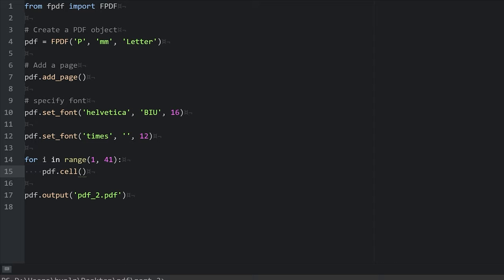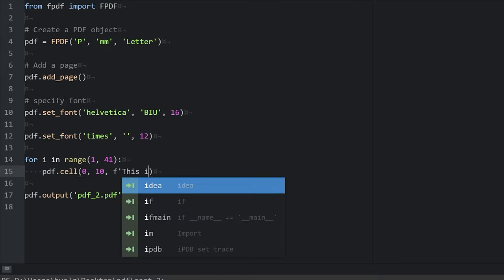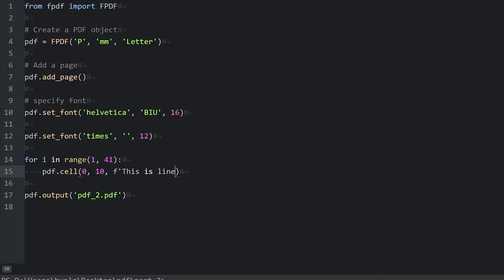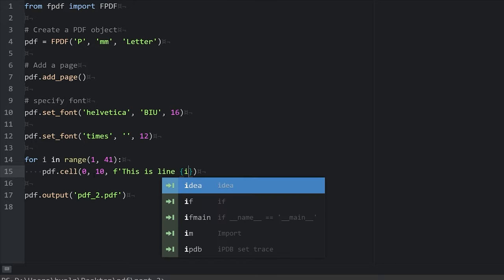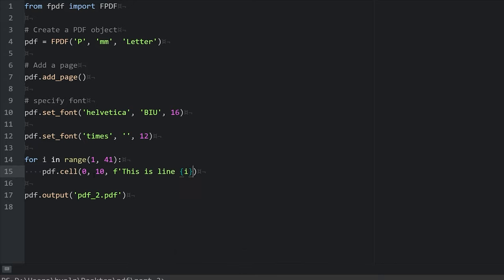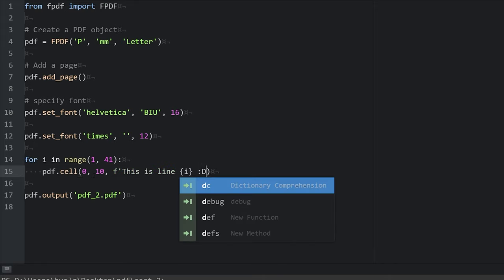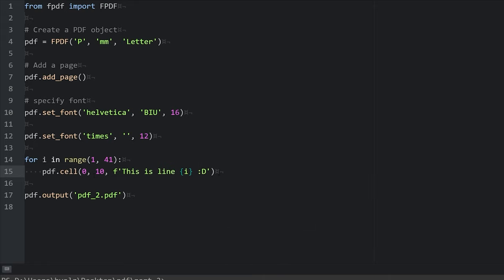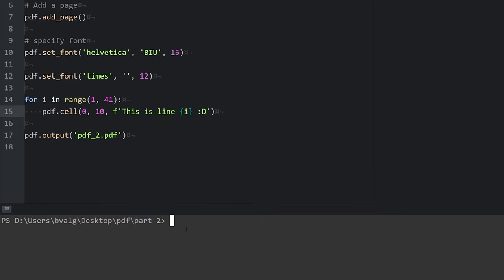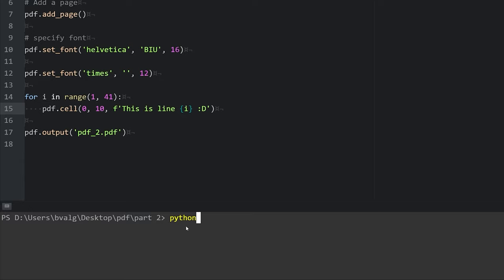So here we're going to set a width of 0, which actually doesn't mean a width of 0. It means that the width will be the entire width of the PDF. We'll have a height of 10. And we'll include an F string. We'll say this is line. And then in curly braces, we'll pass in our line number or i. And we'll include a nice big smiley face. Let's save our script and run it.